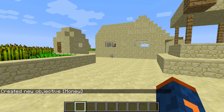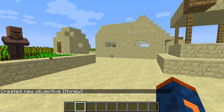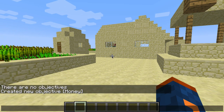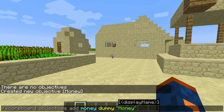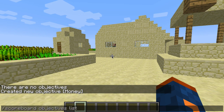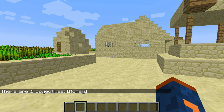We have created a new objective with the name of money. Now let's talk about the list command one more time — we used it earlier and it said there were no objectives. But now that we've added one, when we run it we see there is actually one objective on our Minecraft world called money.